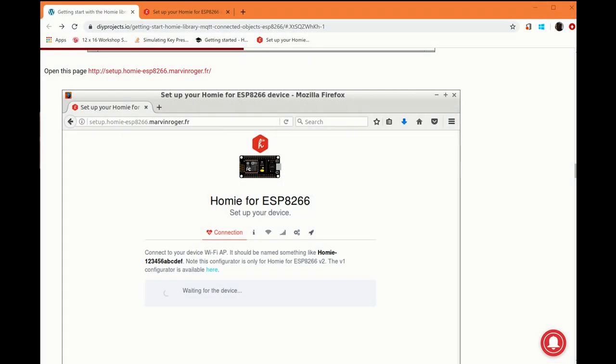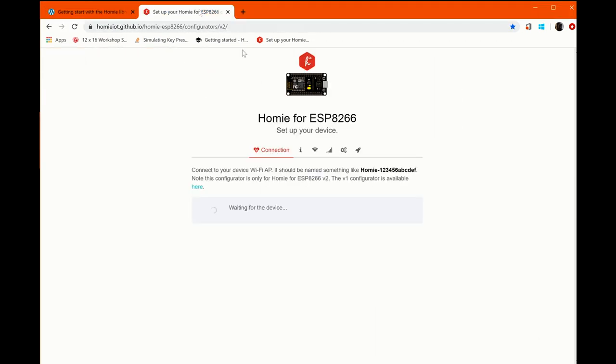Okay, now that you've uploaded the code, the next thing you want to do is connect to the device and configure it. On the Homey website, there's this link here that I'll put in the description. But this link looks like this. And it's important to load this link while you're connected to the internet.